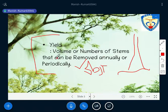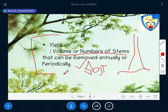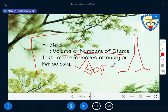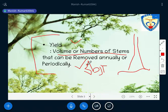Yield is the volume or number of stems that can be removed annually or periodically. Remember: you are producing something and you need a certain return. In terms of forestry species, you have to remove or fell those species. So yield is the volume or number of stems that you intend to get in return.